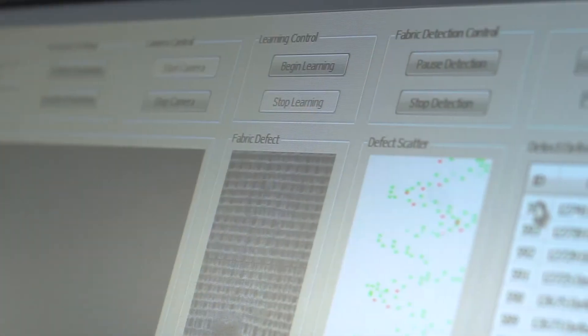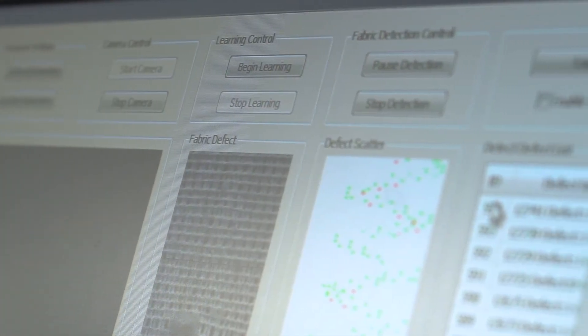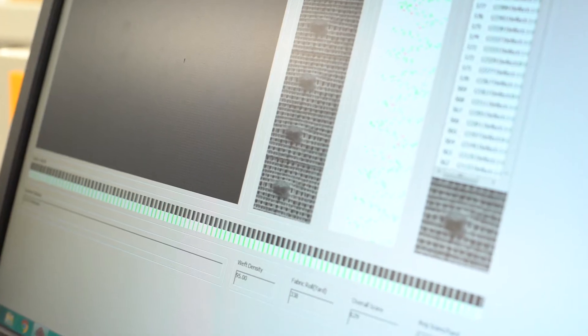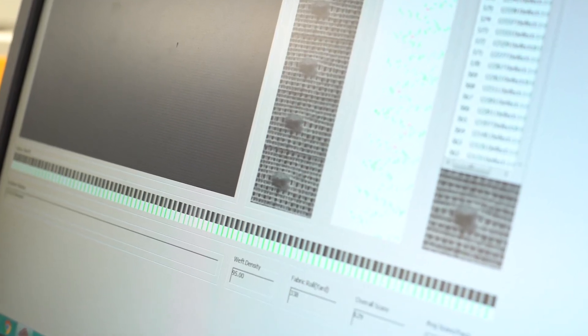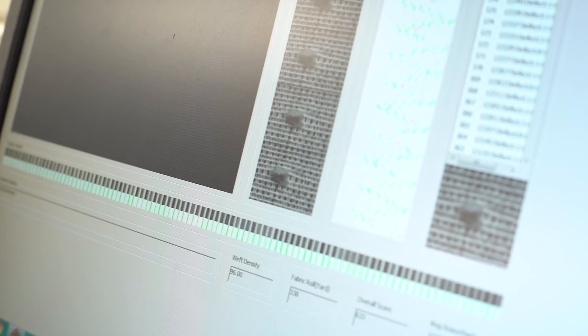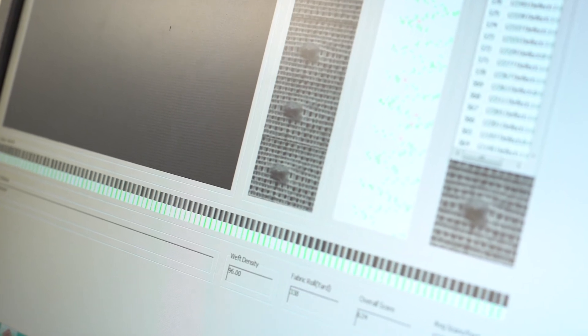The captured images are pre-processed and fed into the AI-based machine vision algorithm to detect fabric defects. Once a defect is identified, WiseEye will immediately alarm the weaving machine or the factory's information system.